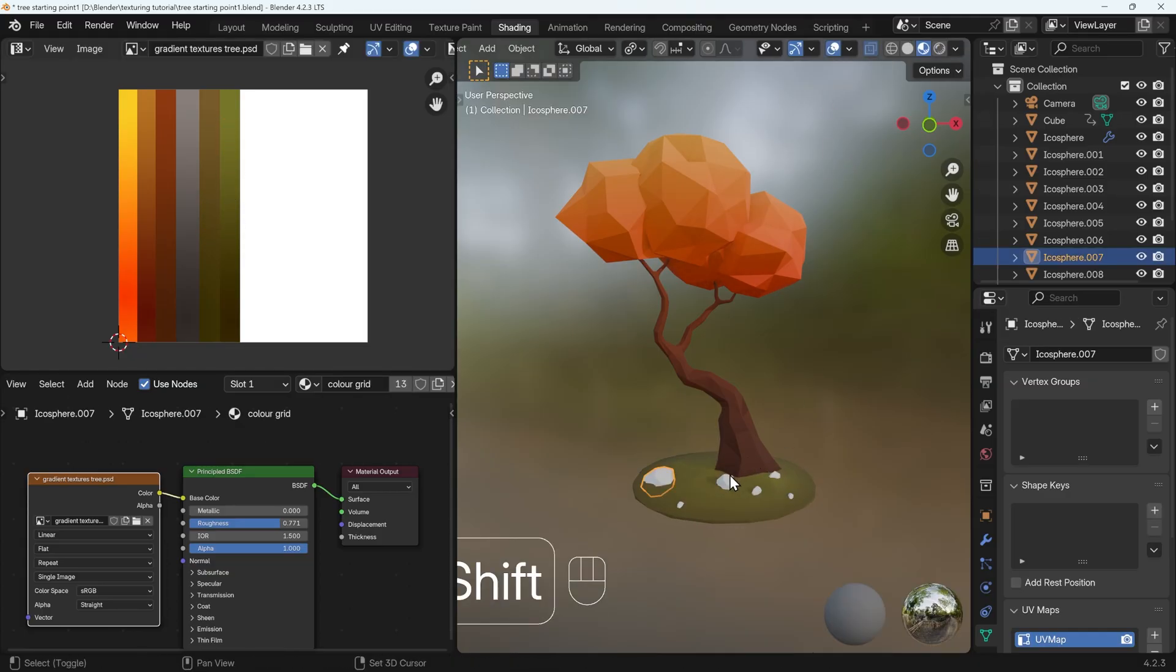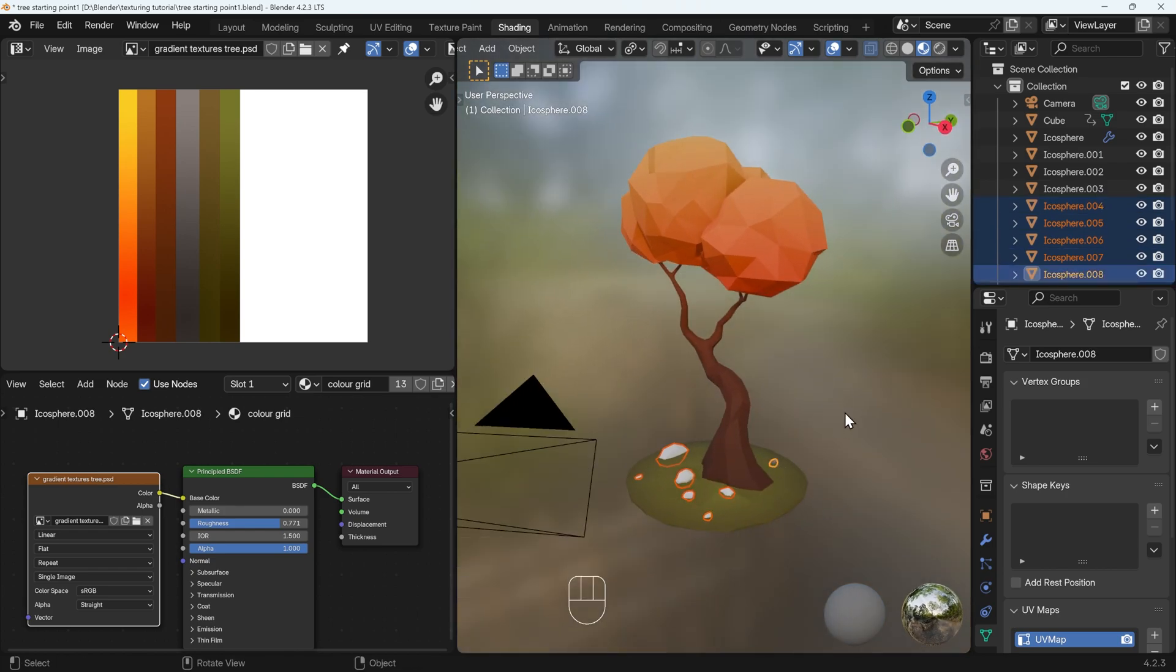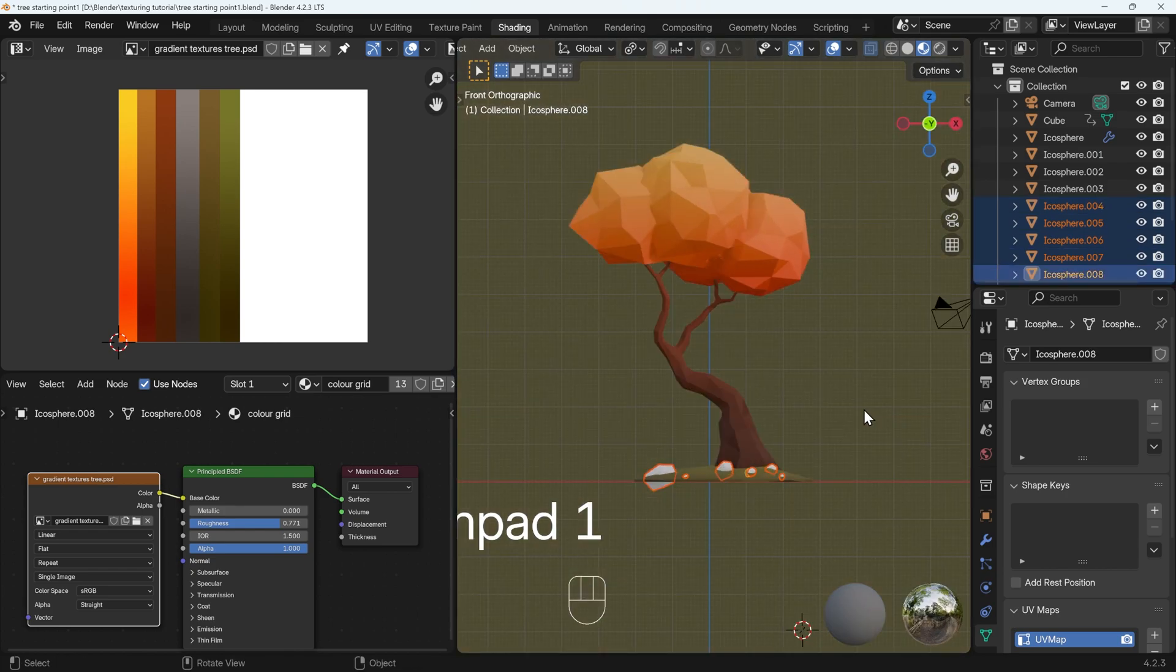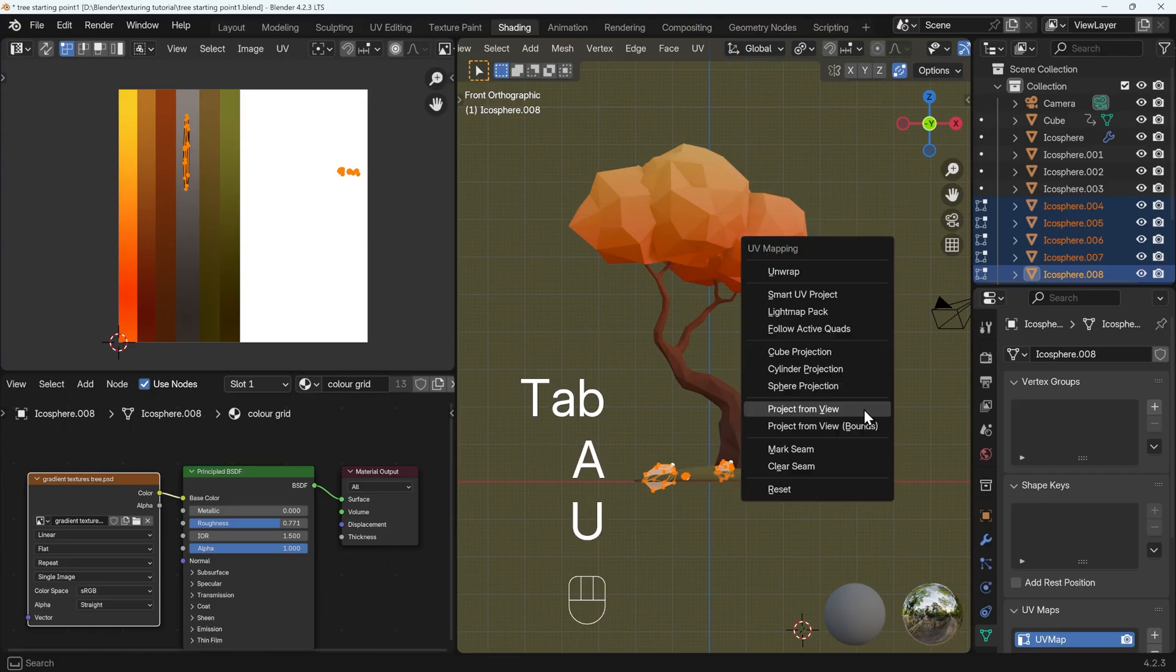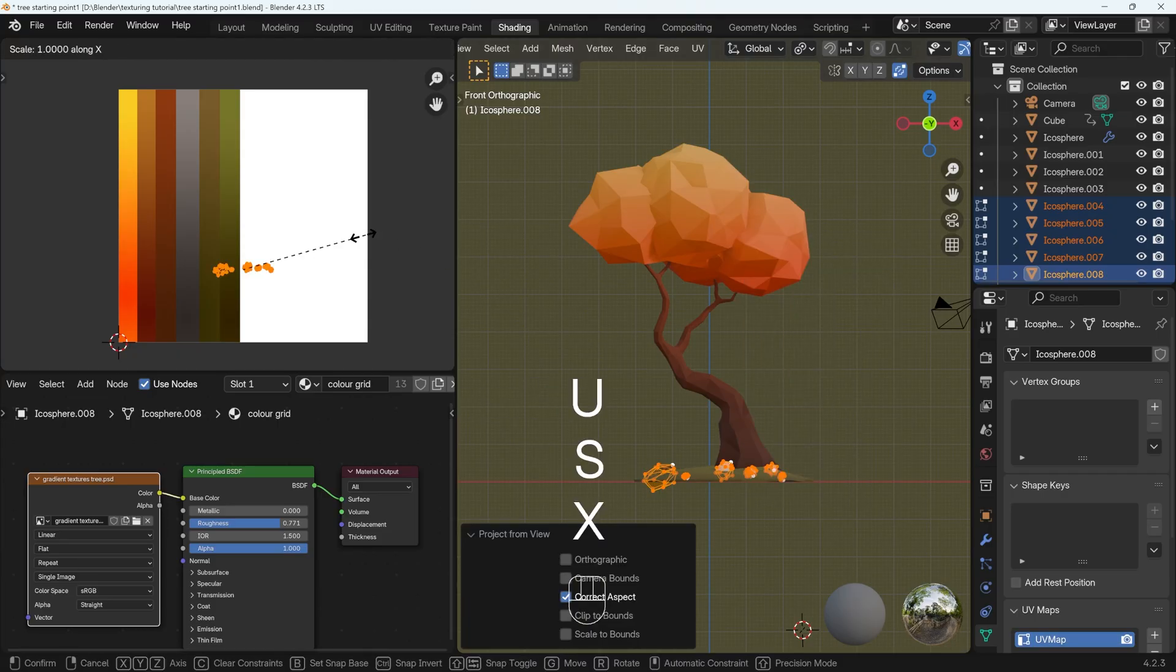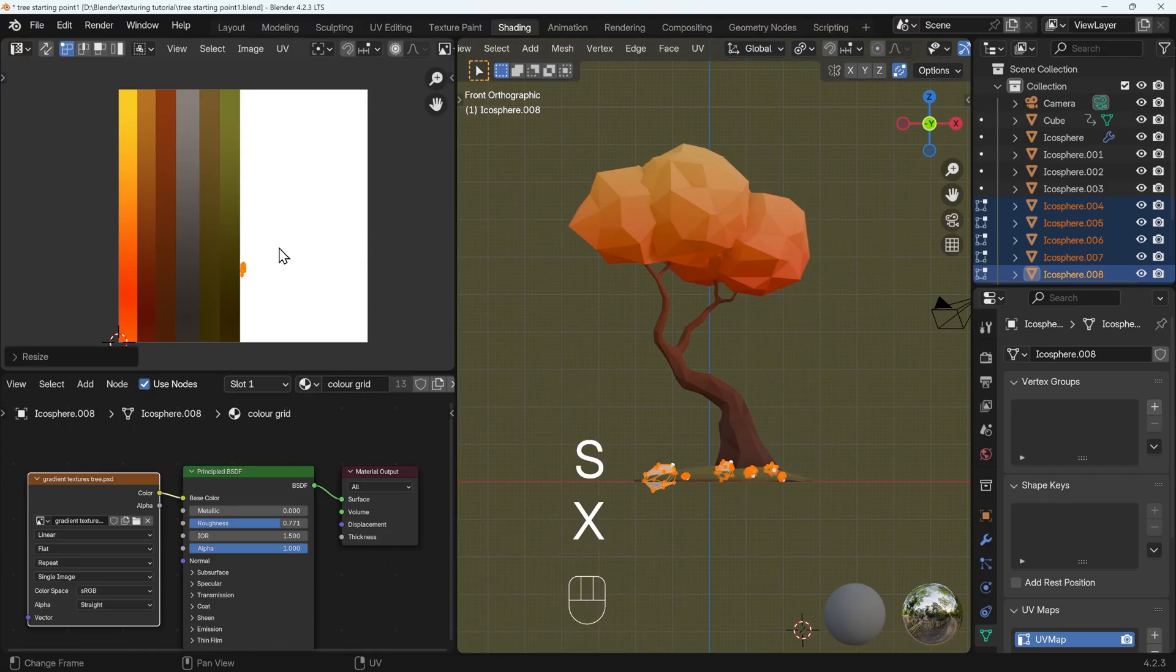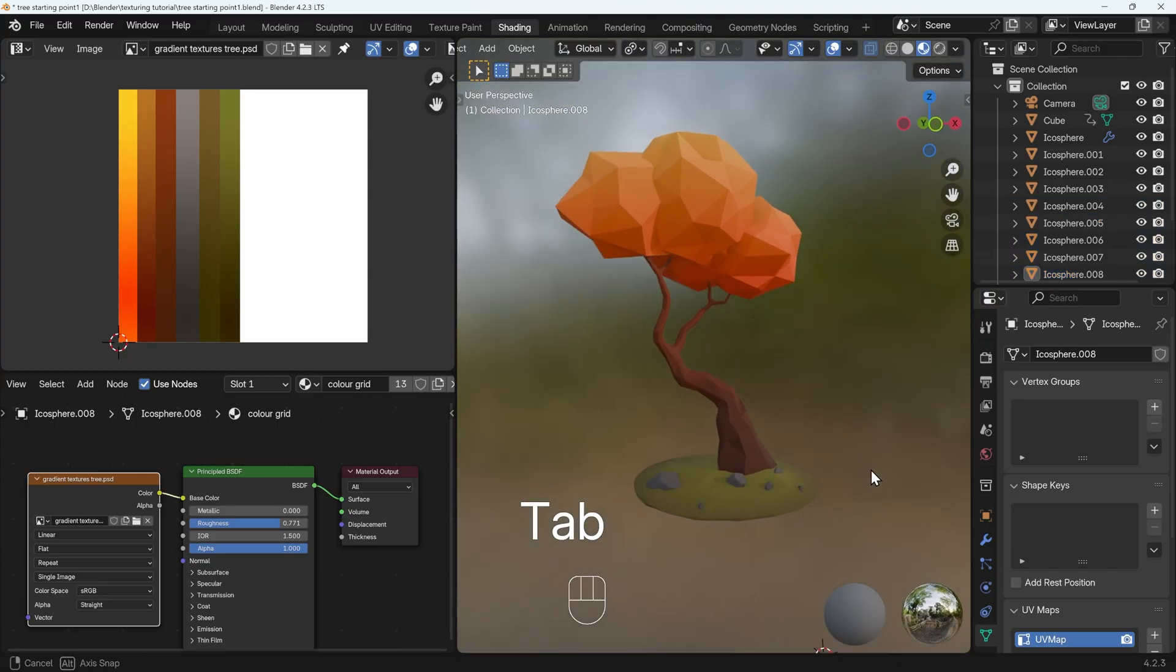And each of the rocks, I'll do them all together, but you might want to do them individually. Front view, edit mode, select all, U to unwrap, project from view, scale in the X, scale in the Y and bring them across to the gray. We've got some really warm looking textures there.